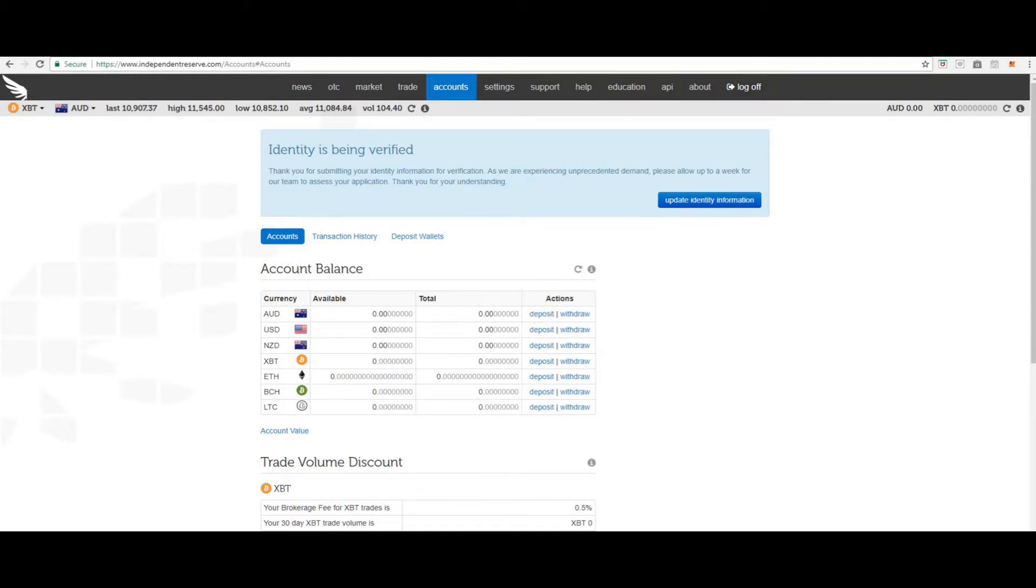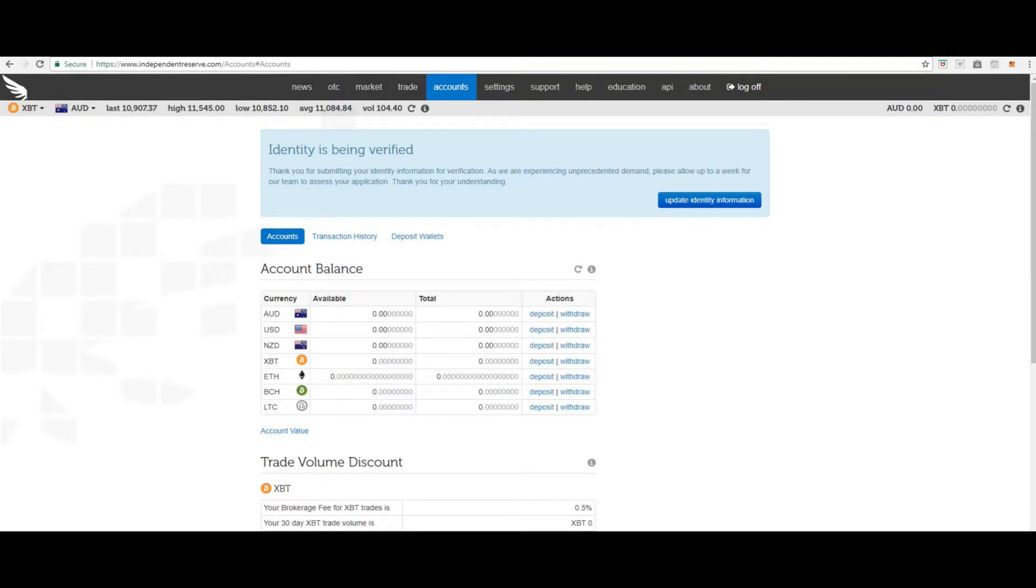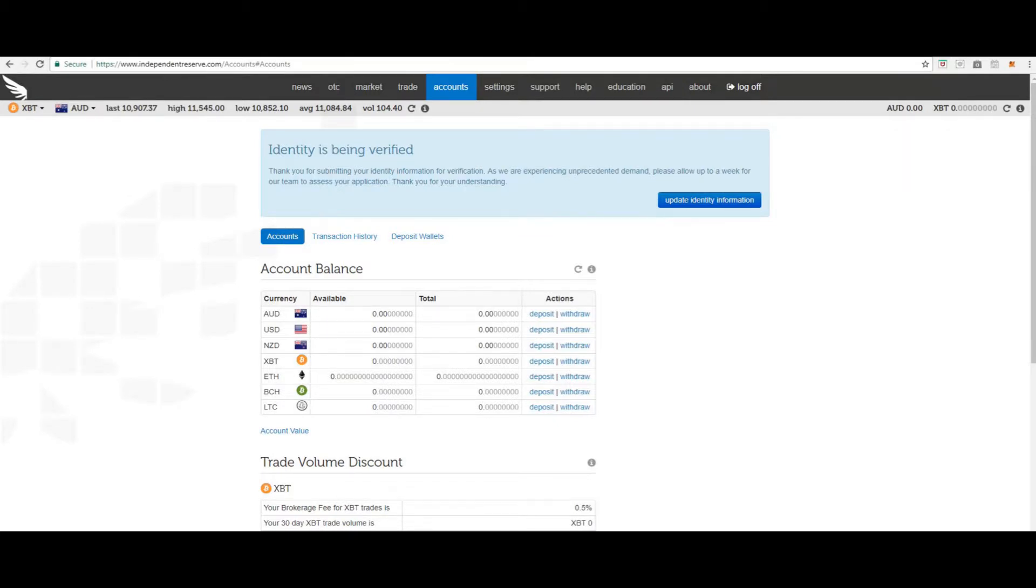Electronic funds transfer deposits. Australian customers may deposit AUD funds via electronic funds transfer. Electronic funds transfer deposits are generally processed within one to two business days. After the deposit is processed, an email will be sent notifying you that the funds are available in your account. You will be able to see the conversion rate that was used to convert your funds into USD from the transaction history tab in the accounts screen.